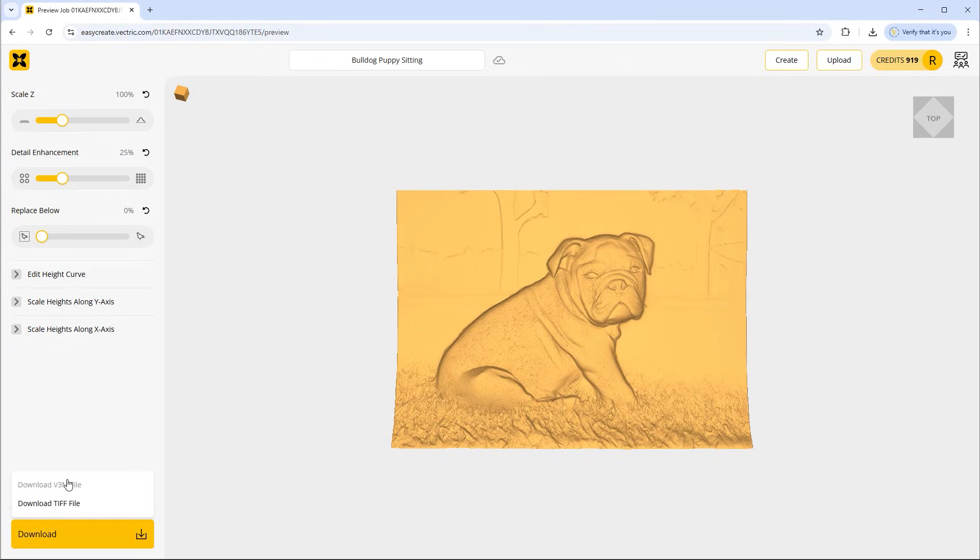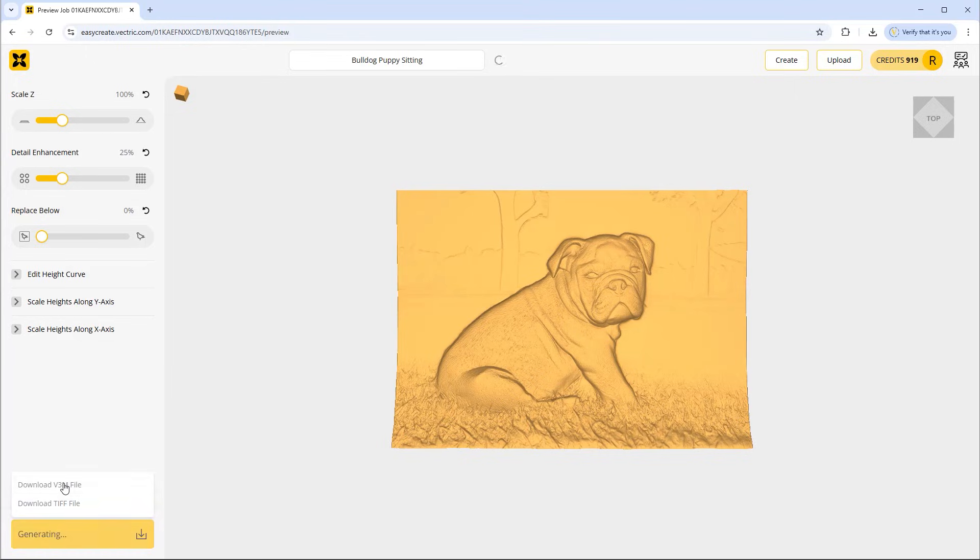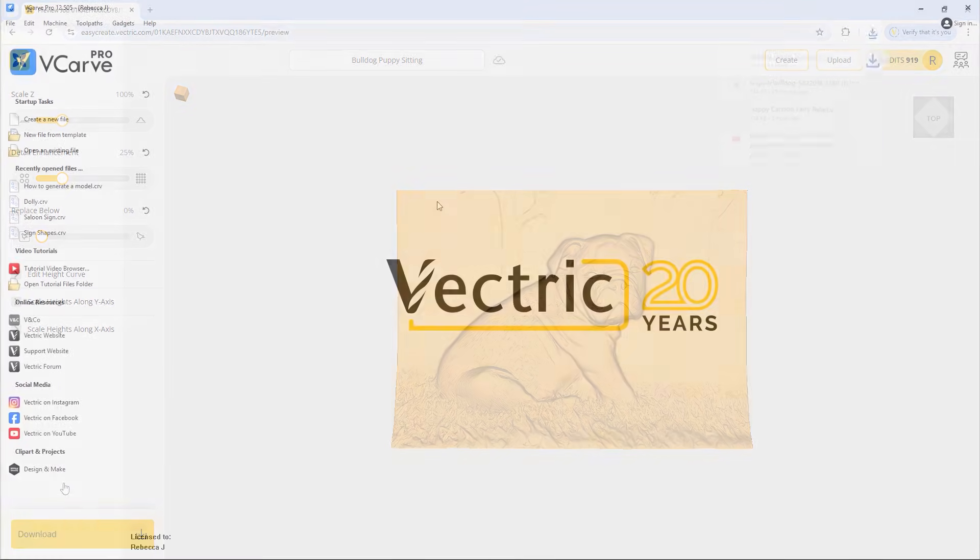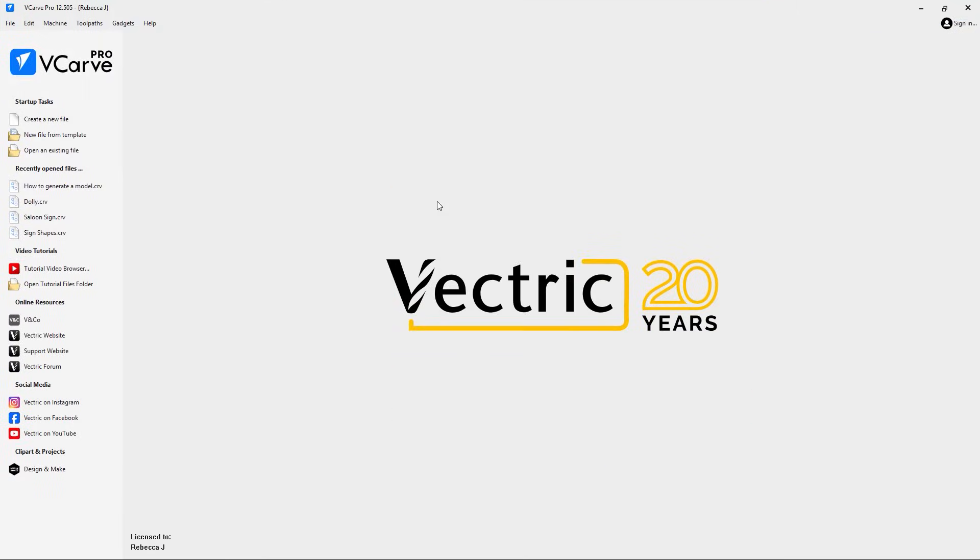We're going to use the download v3m file and I'm going to look at importing that into a session of VCarve where we could cut a nice project using this model of this dog. So we're going to use the download v3m option there. Now that's downloaded we can go into VCarve and turn that into a project.